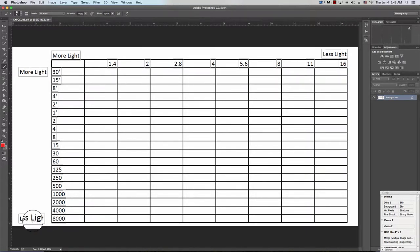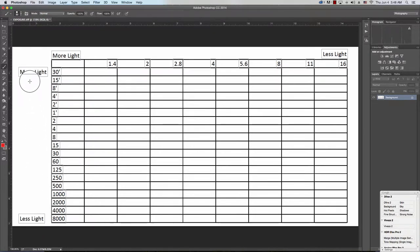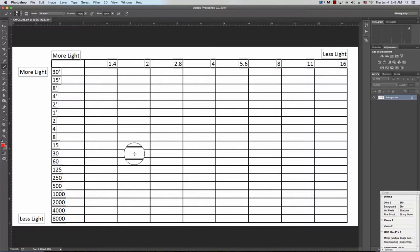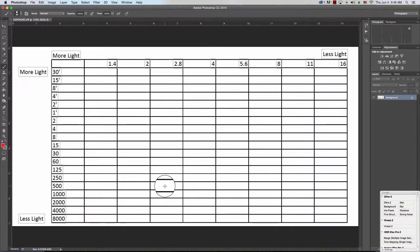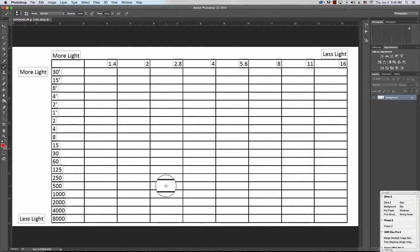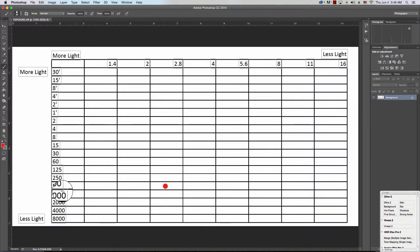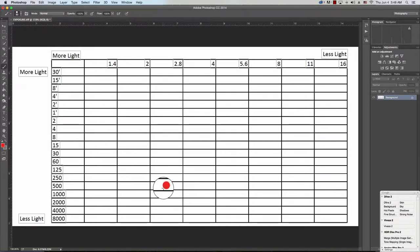Pay attention to the less light and more light designations as I explain what we're going to do here. The way you use this is first you take a meter reading. For our purposes I'm going to say f2.8 at 1/500th of a second. I would come to the spreadsheet and put a mark in the intersecting column and row. So f2.8 and 500, where they intersect, I put a mark.